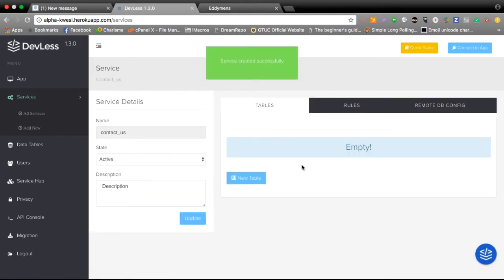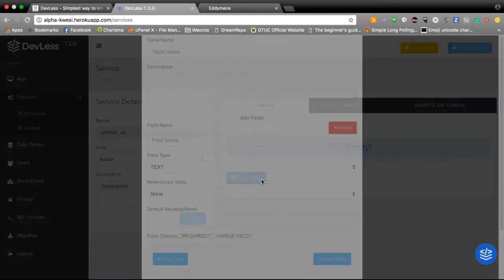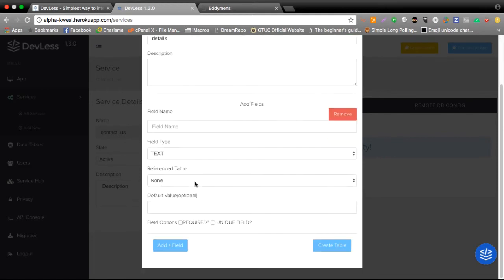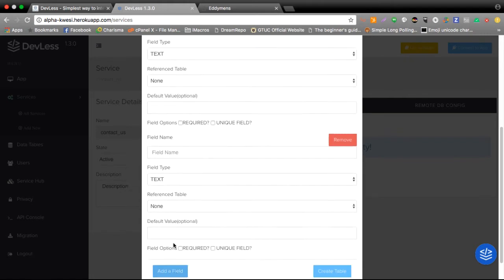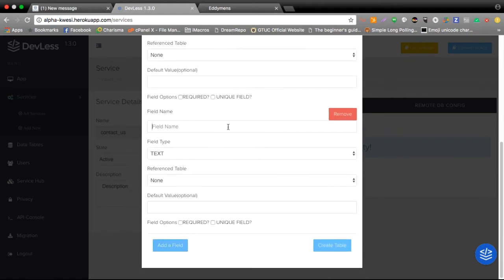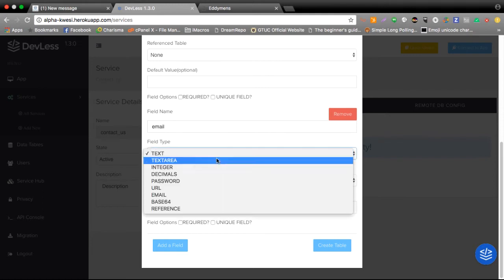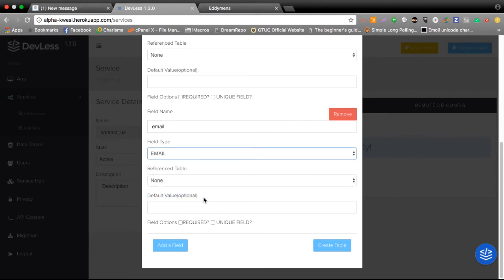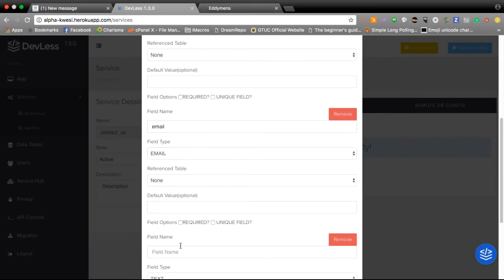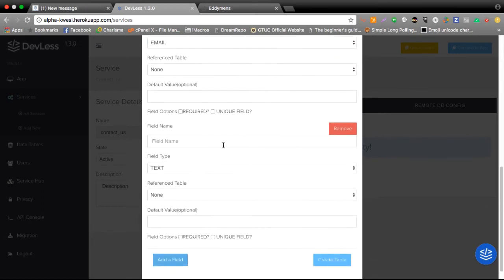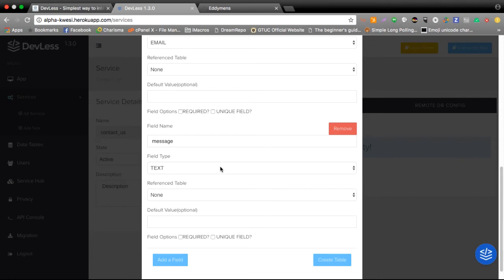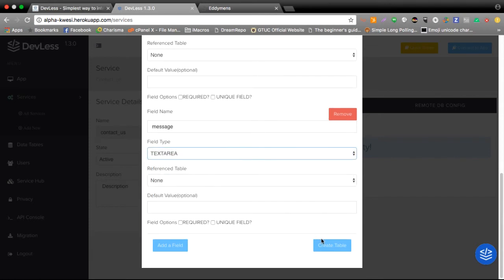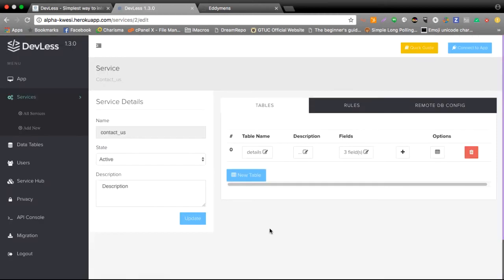Now once your service is created the next step you take is create a table. So in my case I'll create a table to hold details and I'll need a field to hold the name of people trying to contact us. The next field I'd like to add is an email field and the cool thing about Devless is once I select an email type it automatically applies validation once people start inputting their values and I don't have to write extra code for that. The last field I'd like to add is the message field and I'll select text area for a much larger field type and then go ahead and create my table.